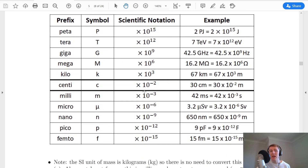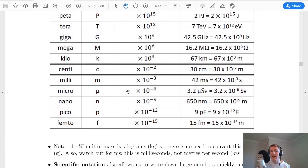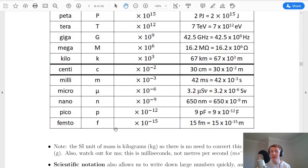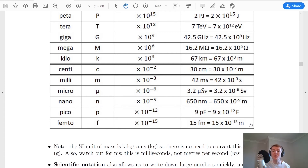Moving down the table, milli is times 10 to the minus 3, micro is times 10 to the minus 6, nano is times 10 to the minus 9, pico is times 10 to the minus 12, and then the new one at the bottom end is called femto, given the symbol small f. An example is 15 femtometres, which would be 15 times 10 to the minus 15 metres. When we're talking about sizes of nuclei and things smaller than that, and when we get into particle sizes, that is where femto might come in.